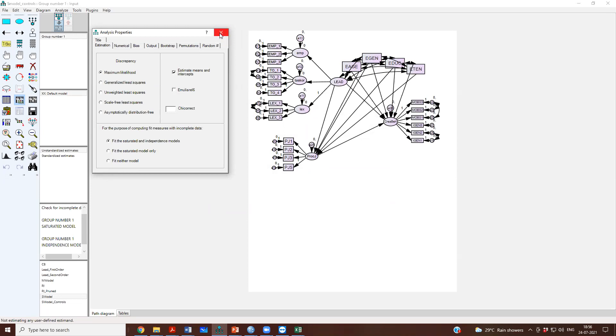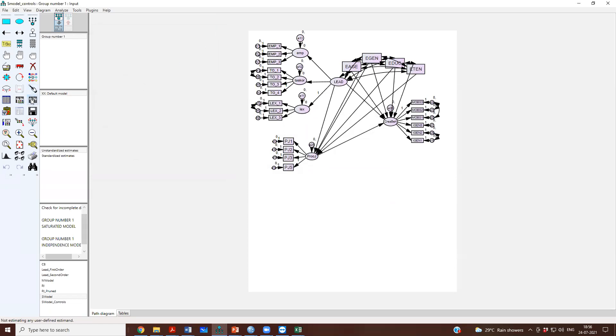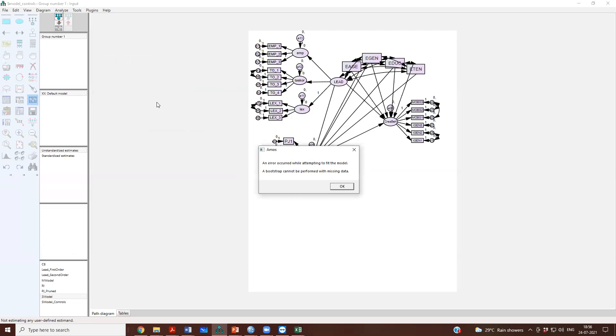Go to the estimation and you have to say estimate means and intercept. Because this will be needed when the software will impute the missing data values. So, it wants to know the mean and the intercepts. So, this is needed for the imputation of the missing data. So, you will have to click on estimate means and intercept. And then run the analysis again.